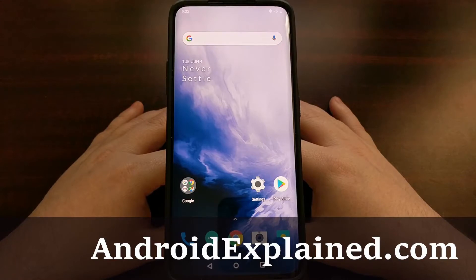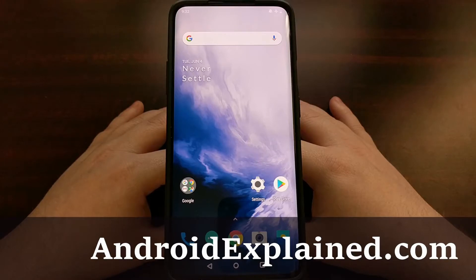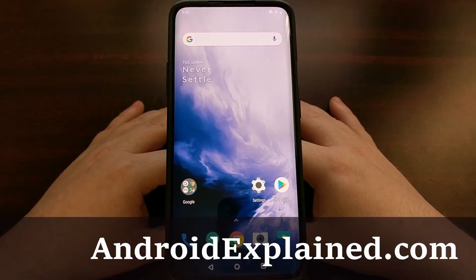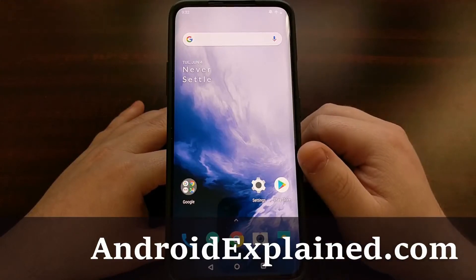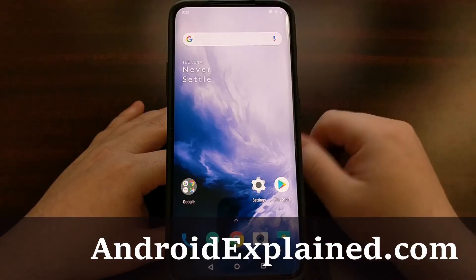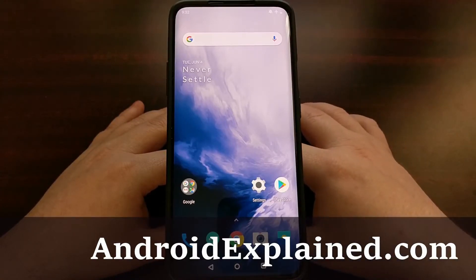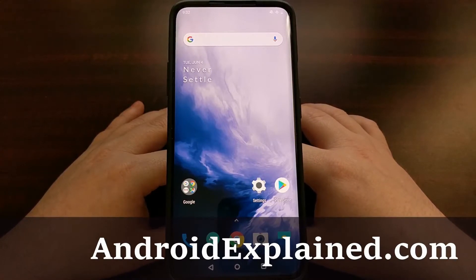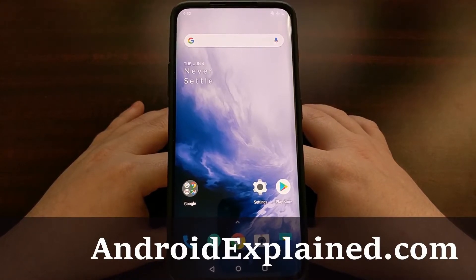I've got the OnePlus 7 Pro here and today I'm going to show you how to install TWRP as your custom recovery on both the OnePlus 7 Pro as well as the OnePlus 7.